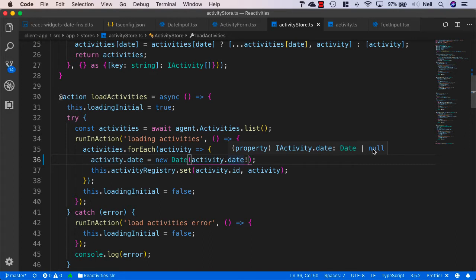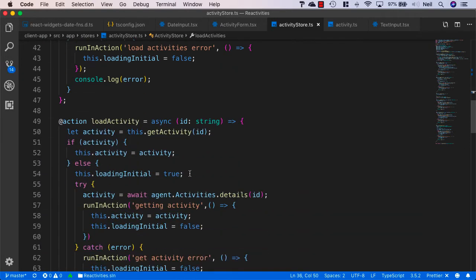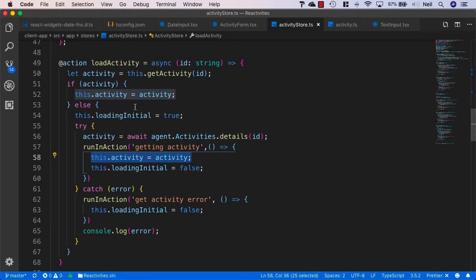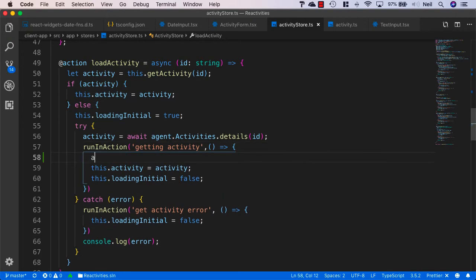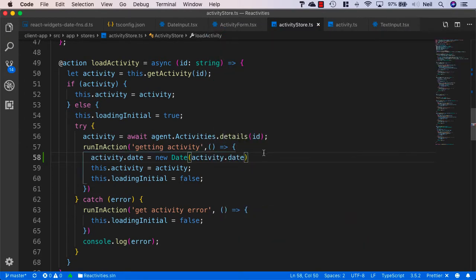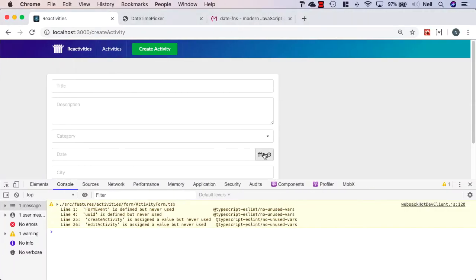If we keep scrolling down there should be another place we're using dates. When we load an activity we want this to be consistent, so let's say activity.date equals new Date and activity.date. That way, whenever we load an activity inside our application they're always going to be using JavaScript Date objects. If we go and take a look at our browser, we can see that we've now got our activity form working again.